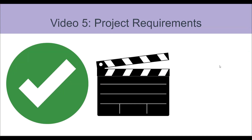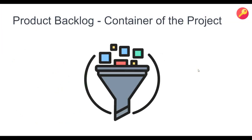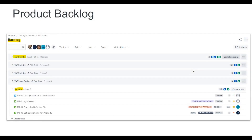In agile projects, requirements are called user stories, and all the user stories are normally contained within the product backlog, which is the responsibility of the product owner. In this video, I'll be going through what the product backlog is. The product backlog has all the information you need to complete a project, so whenever there's a requirement it goes into the product backlog. The product backlog is always open, meaning anybody can add any story to it.